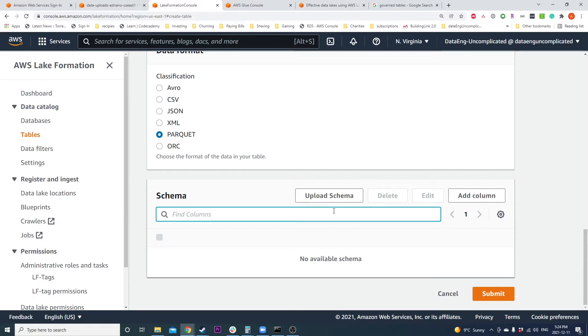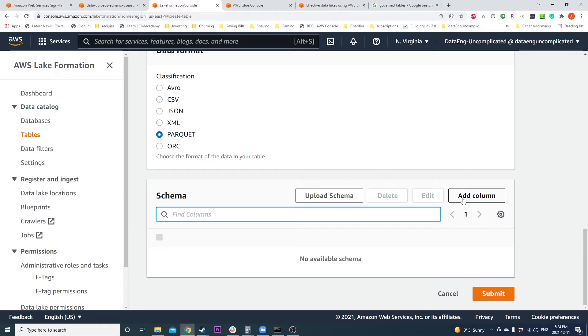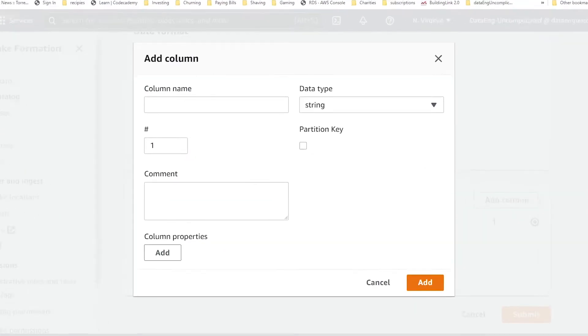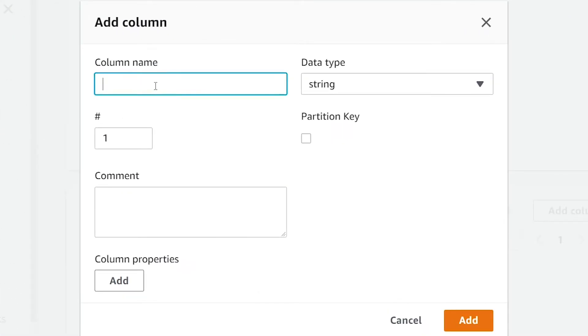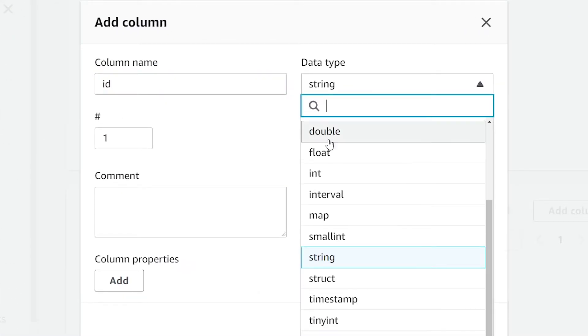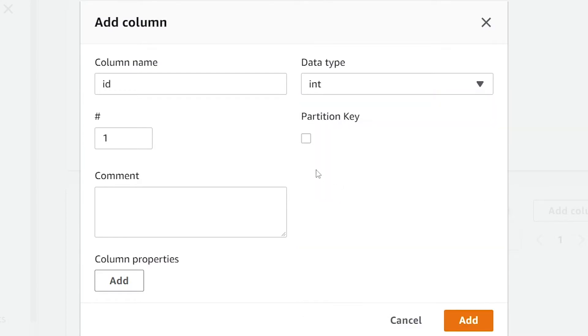The next step is to configure the schema for your table. We have two options to do this: we can upload a schema, which is a JSON file that has all our variables, or add our columns individually. For now, we're going to add our columns individually. My first column is my ID and it is an integer.